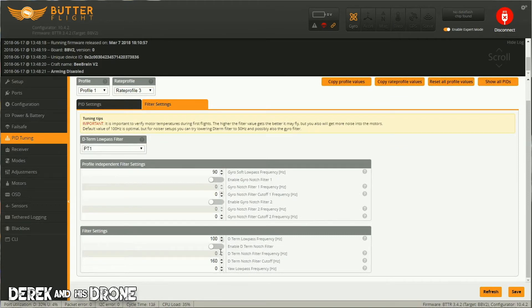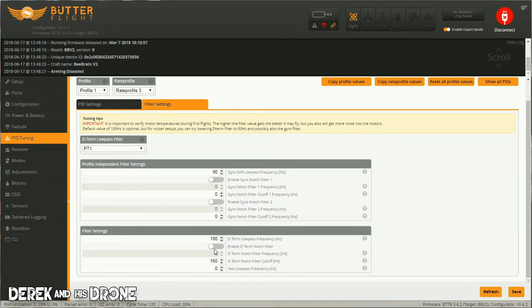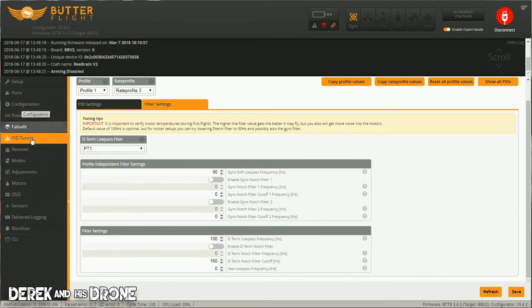And you're going to want to turn off all of the notch filters. It is completely safe to be able to fly with all of your notch filters disabled as long as you're running the dynamic filter.